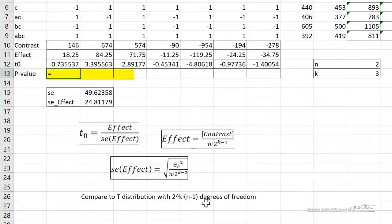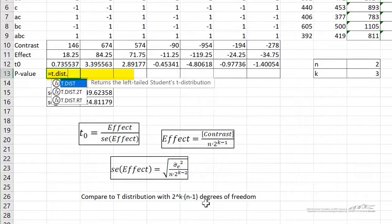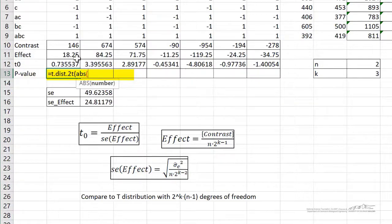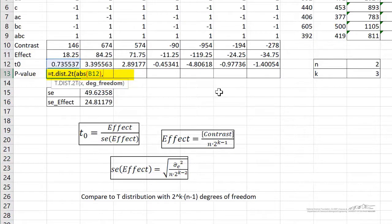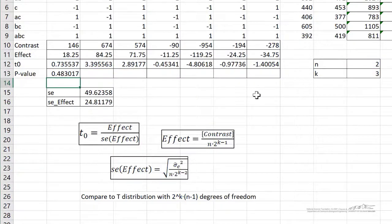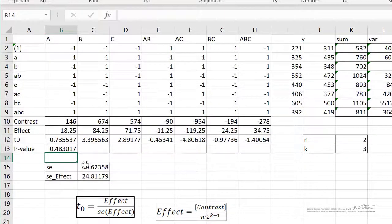I'm going to use the T.DIST.2T function. Remember our hypothesis is a two-tailed hypothesis. The first argument — I'm going to put an absolute value because some of these are negative, and we want to only do this on the positive value. So we're going to use that as the x value in the T.DIST.2T function, with degrees of freedom equal to 2 to the k times n minus 1. When we do that, we're getting a p-value for effect A of about 0.483. So that's not significant.